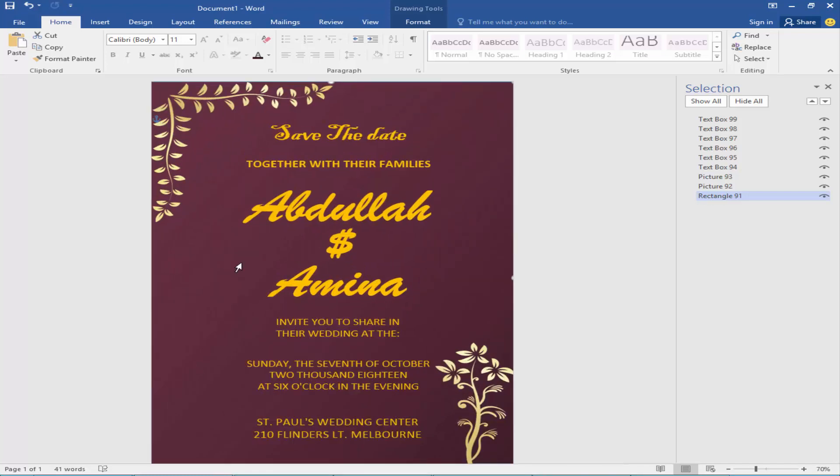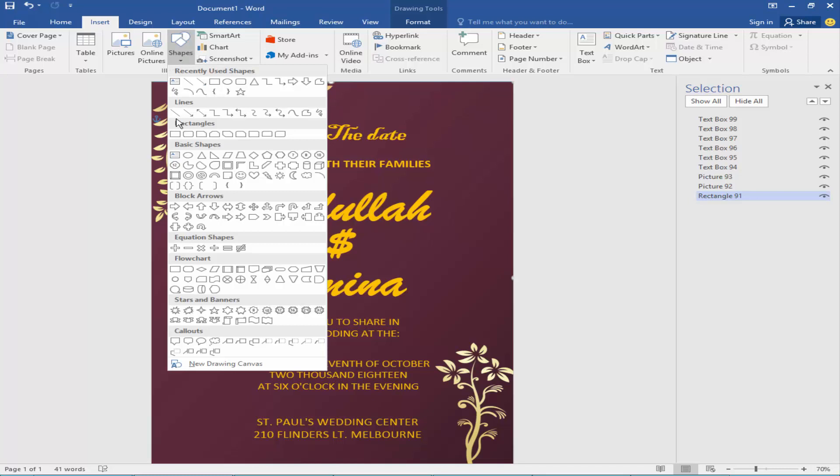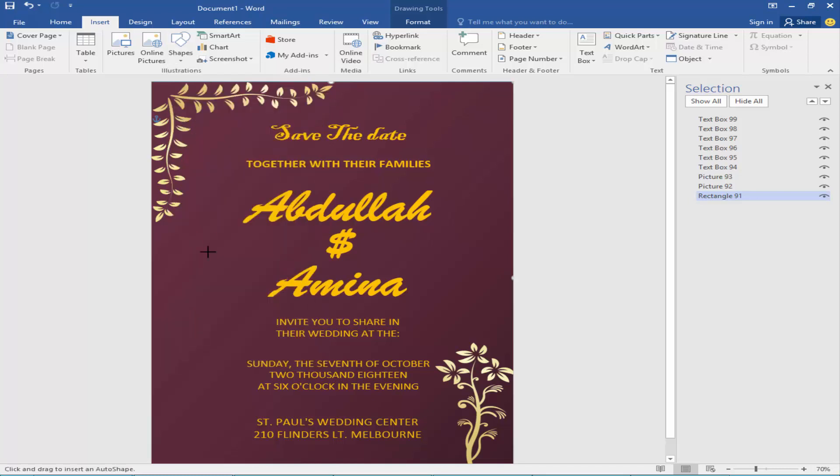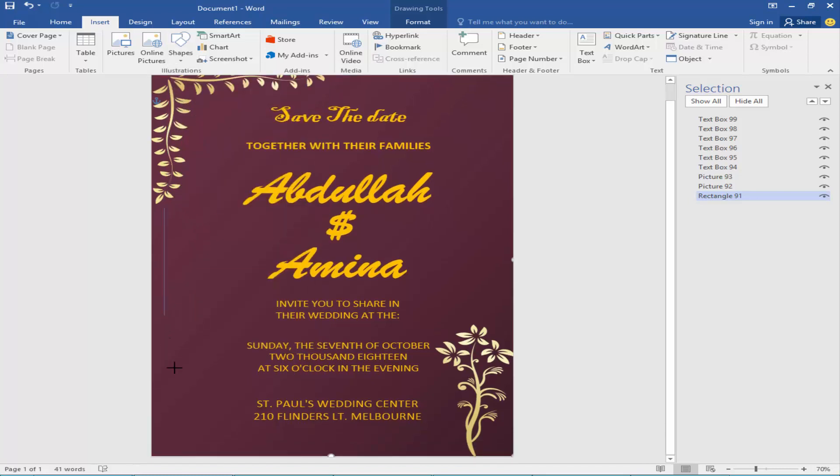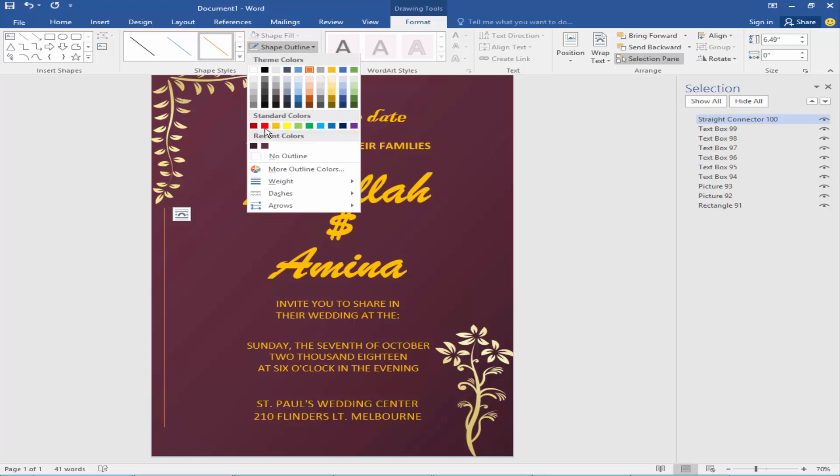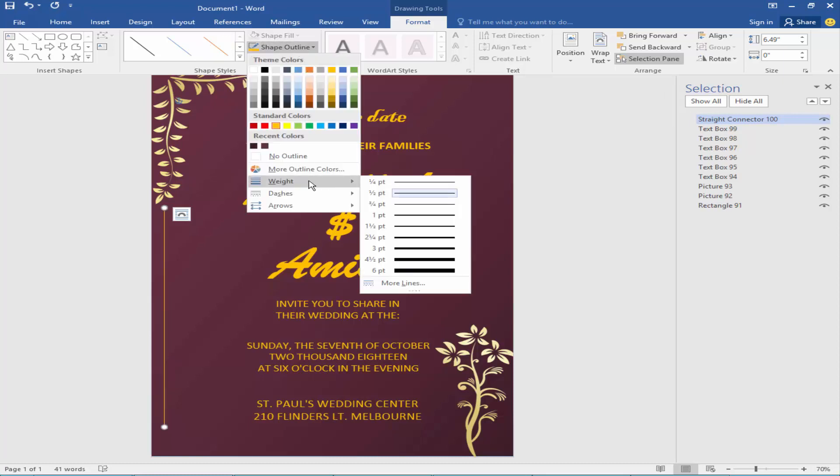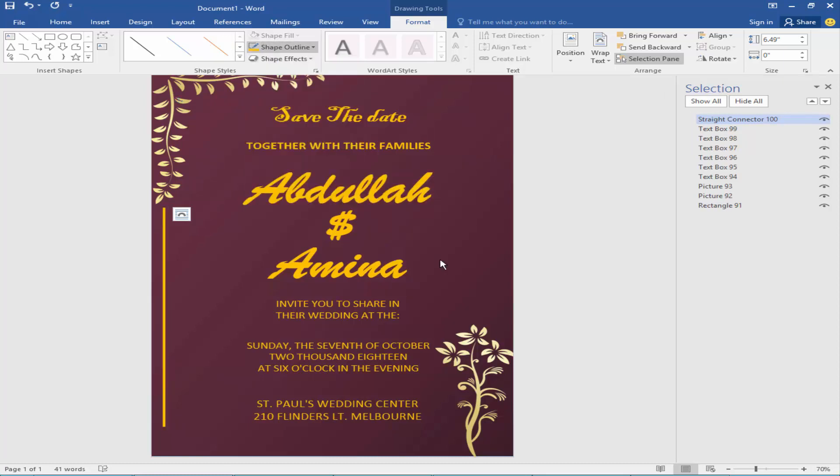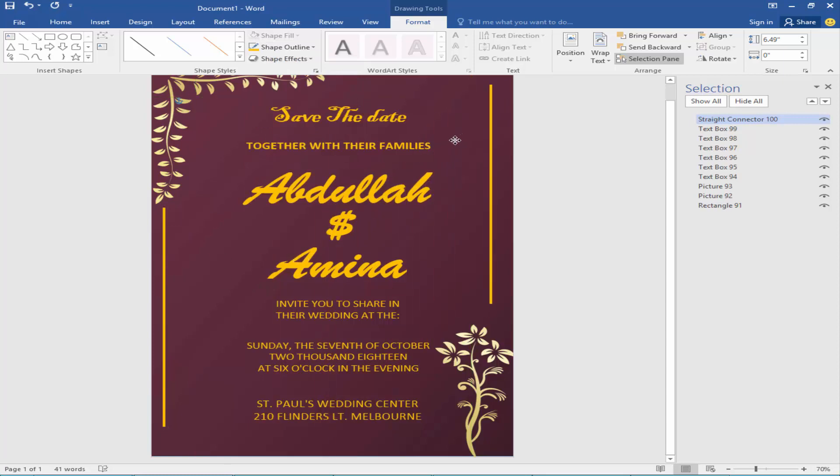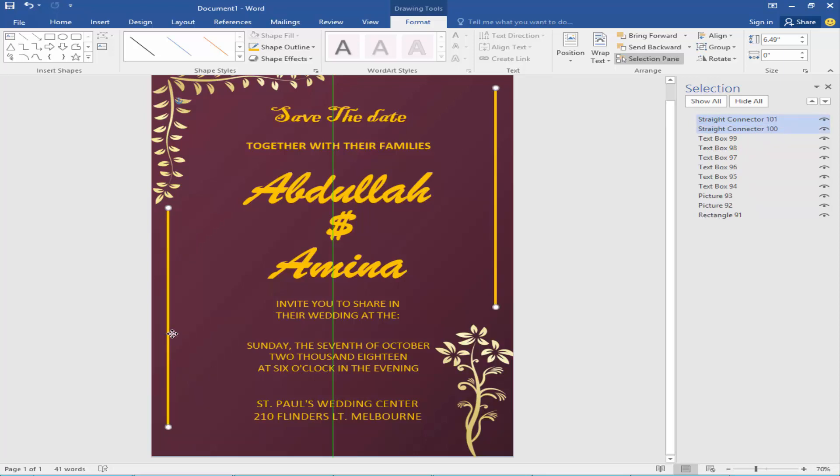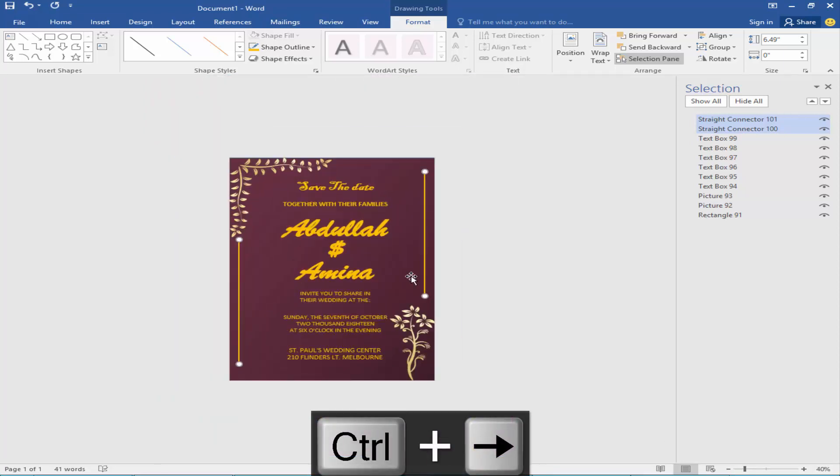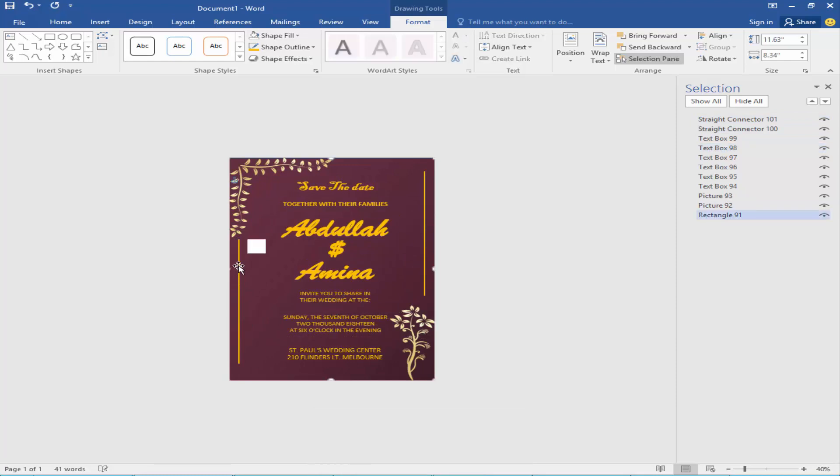Now I will add a line shape from the insert menu and we will add color yellow.